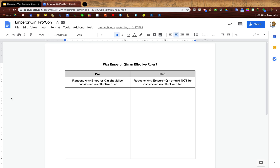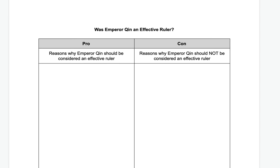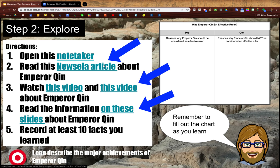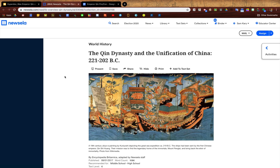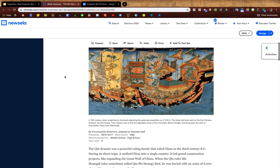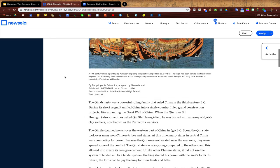After students have tapped their background knowledge and posted to Padlet, they're going to start to explore the content. Here on the first link you can see that I've pre-created a note taker on Google Docs that they're going to use when they're doing their research about Emperor Chin's accomplishments. Next you'll see that I've included several different links that will take my students to additional resources where they're going to go learn more about Emperor Chin and then take notes in their note taker. The first link is going to take students to a Newsela article and if you have a school account with Newsela, it's going to auto-differentiate that article to be exactly at my students' reading level.